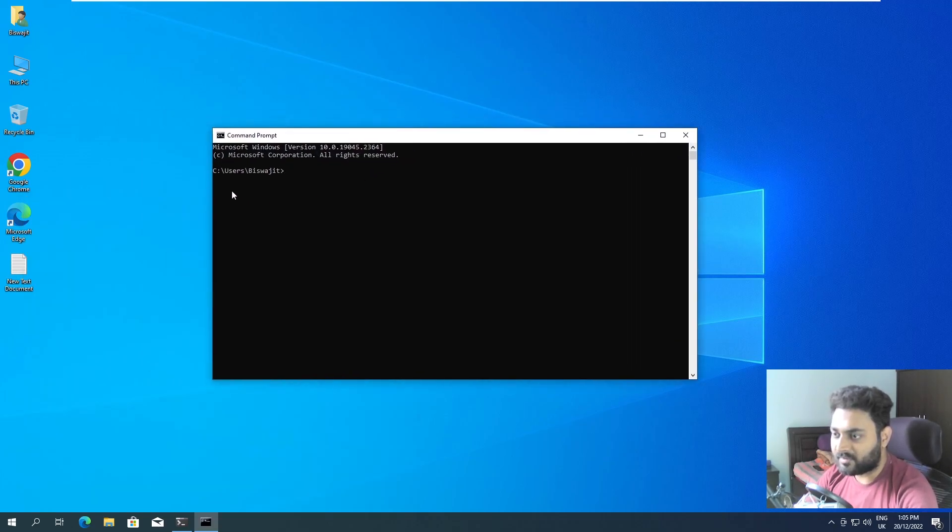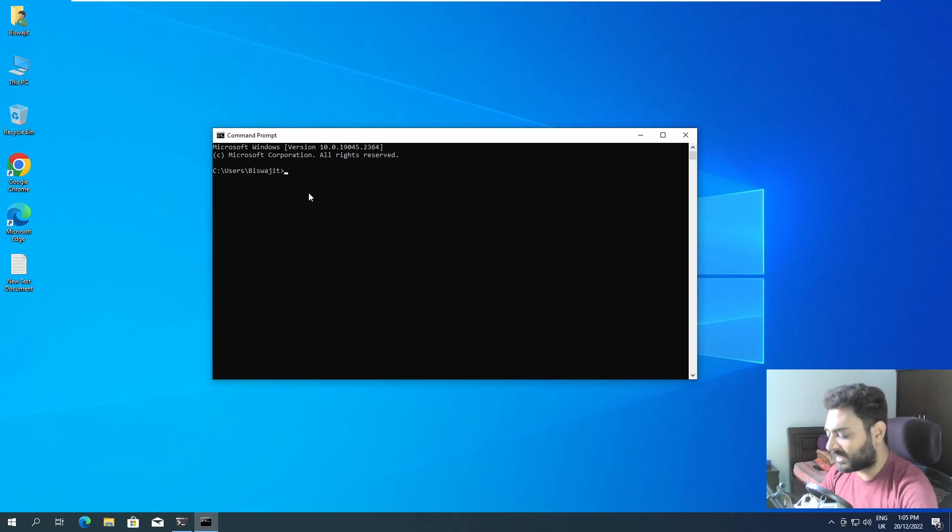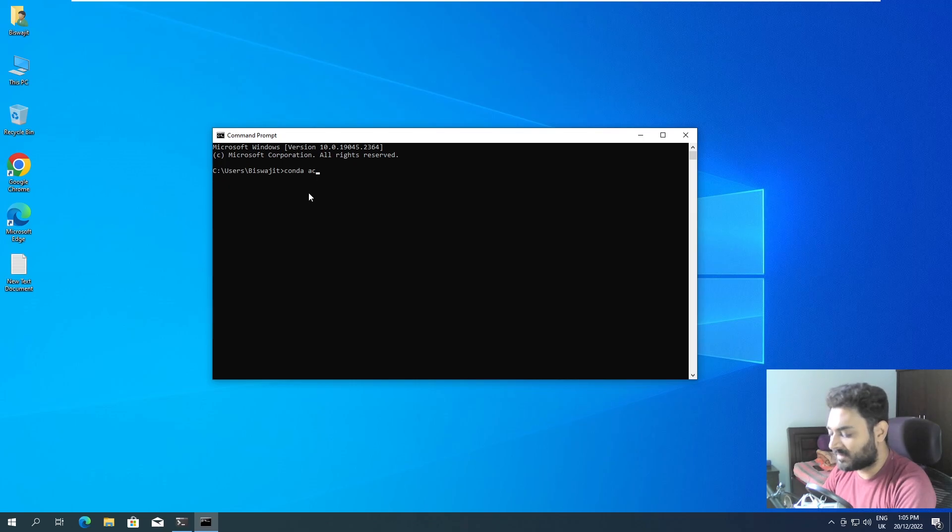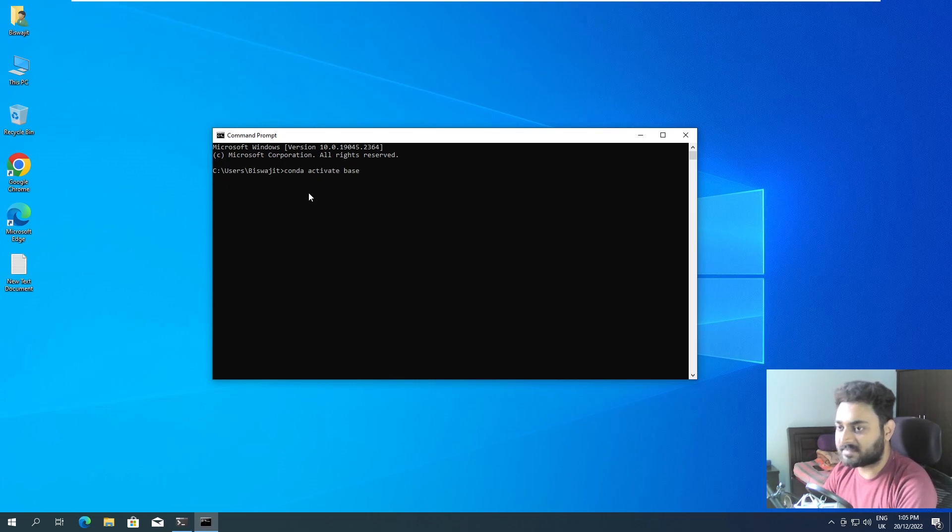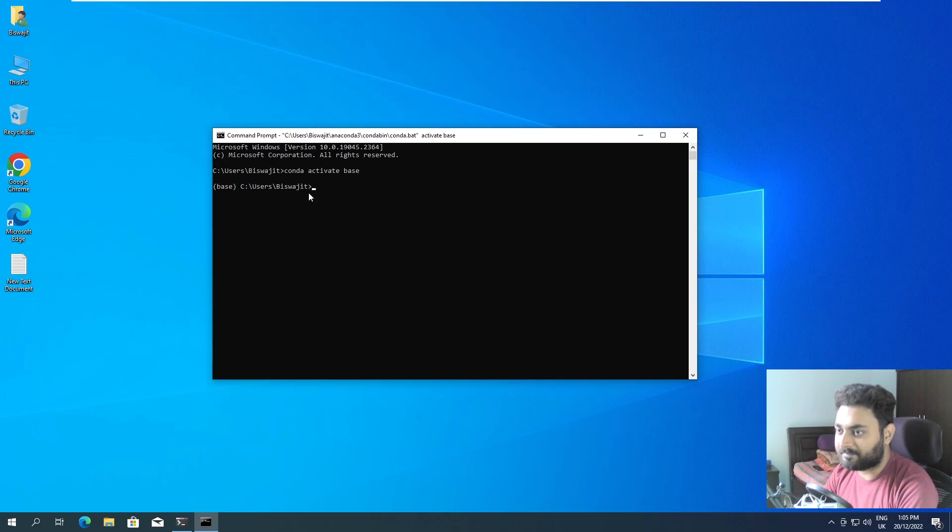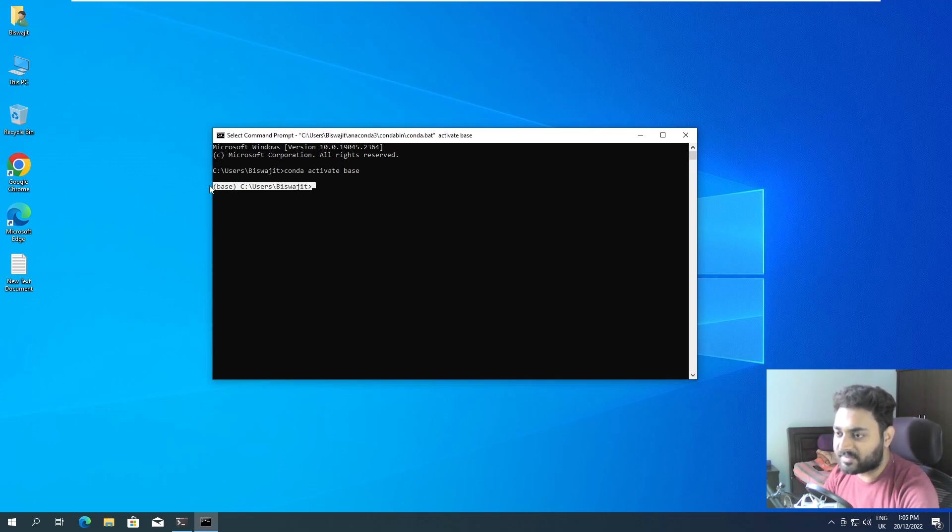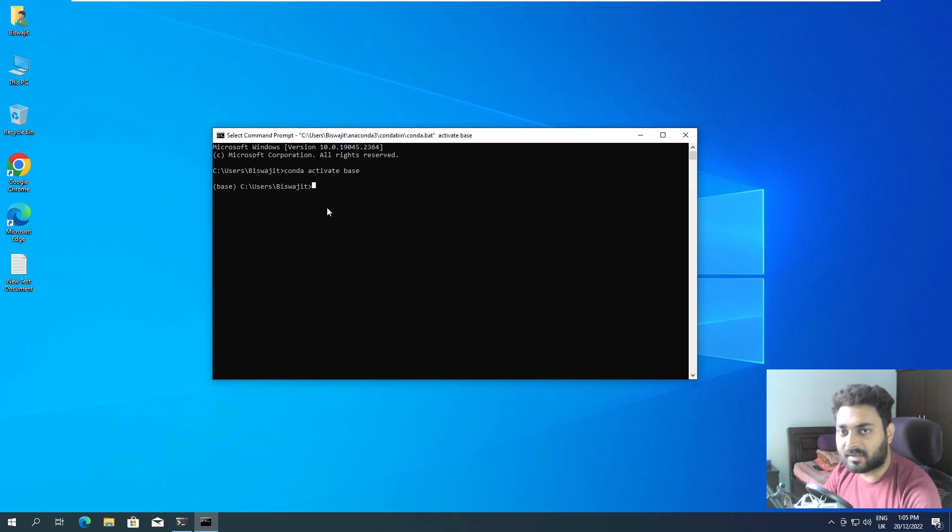Now you can see there is no base mentioned over here, so we have to activate it. Conda activate base and enter. So now you are able to see base and we can start working from here.